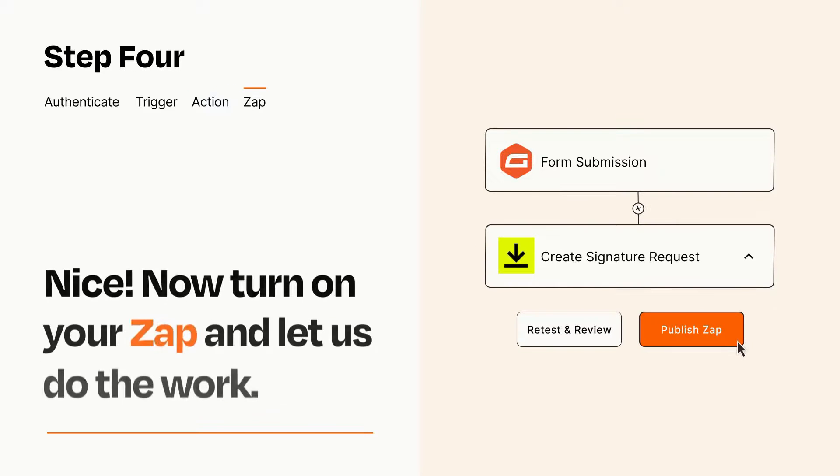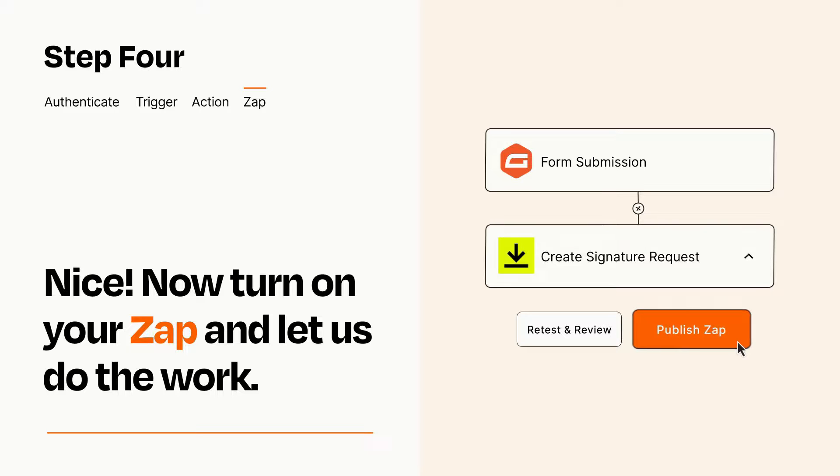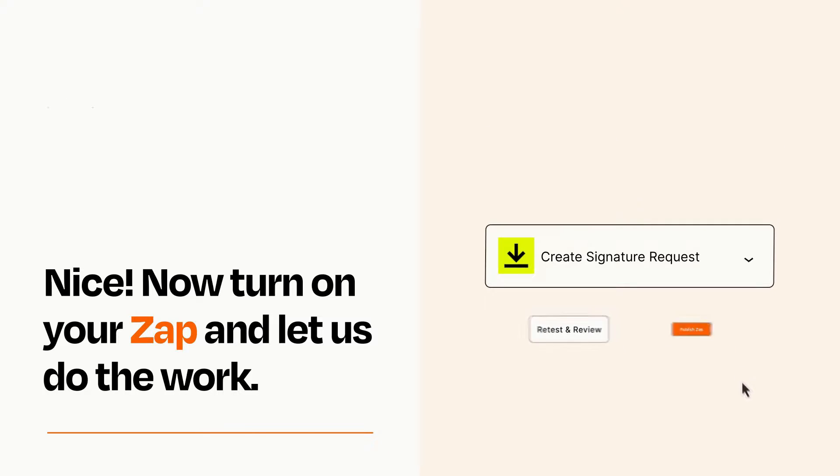Turn on your Zap and Zapier will start doing your work for you. Zapier can be as simple or as complex as you'd like and connects with thousands of apps, more than any other platform.